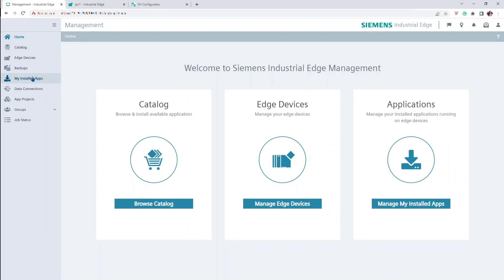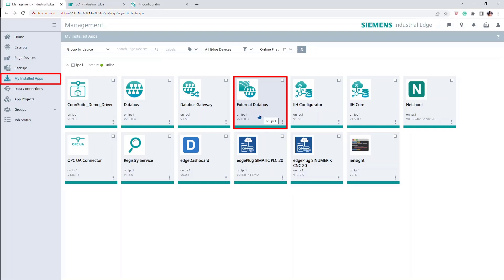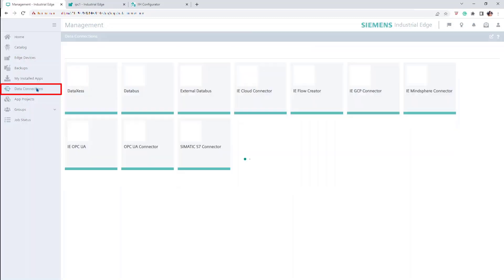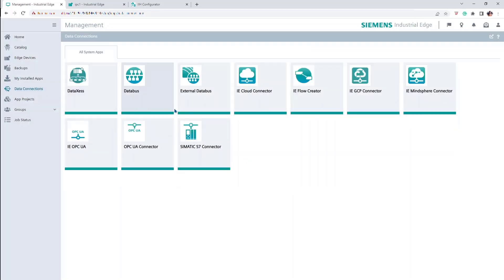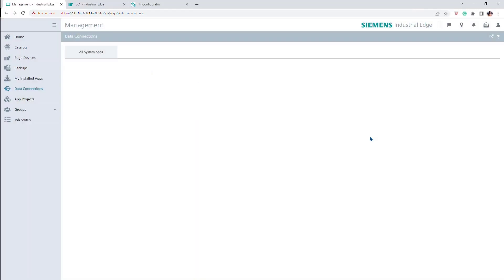After validating that the External DataBus app is already installed at the My Installed Apps section from the Siemens Industrial Edge Management, go to the Data Connections section. Click on the External DataBus app. Select the device where the app should be launched and confirm it.